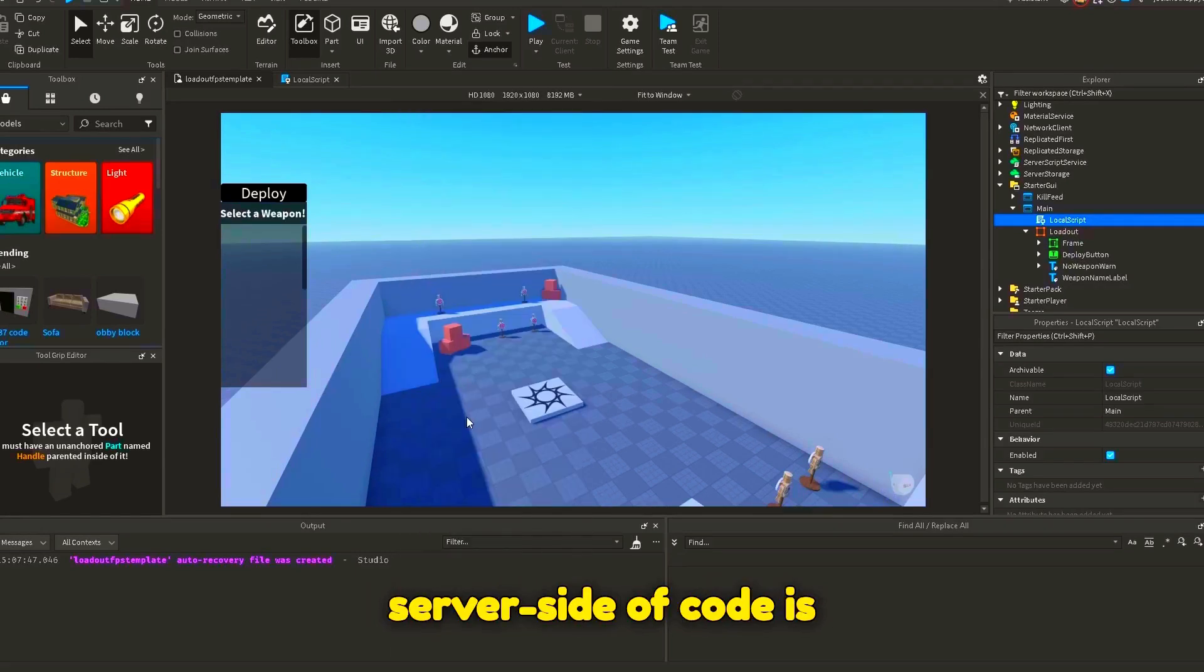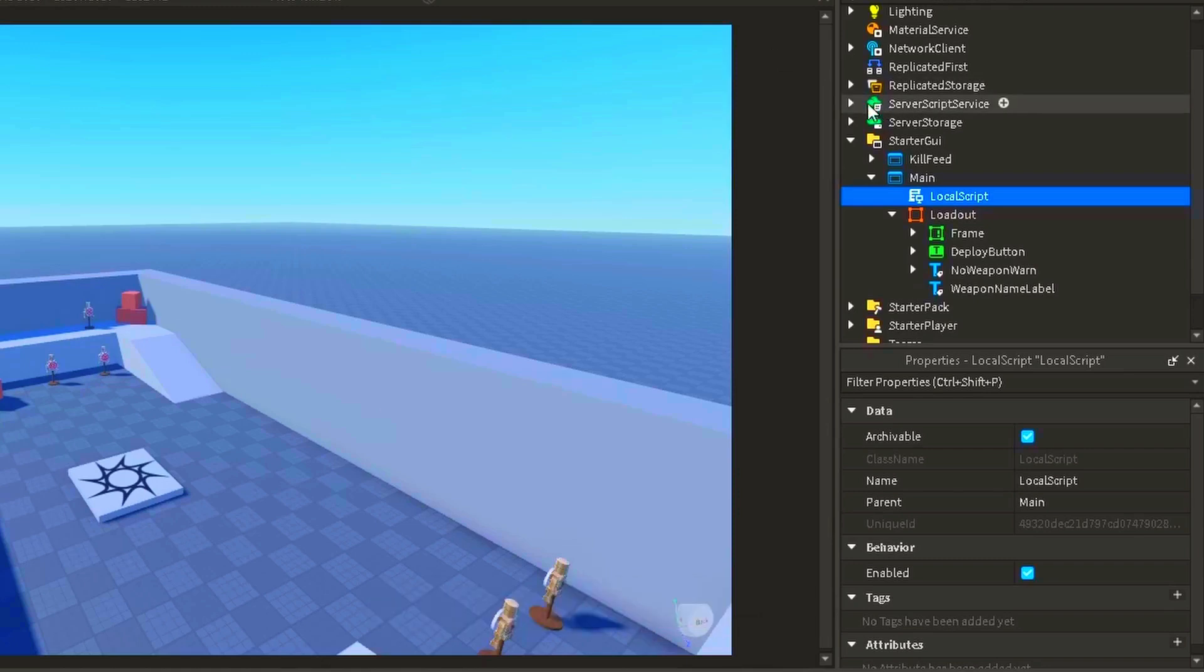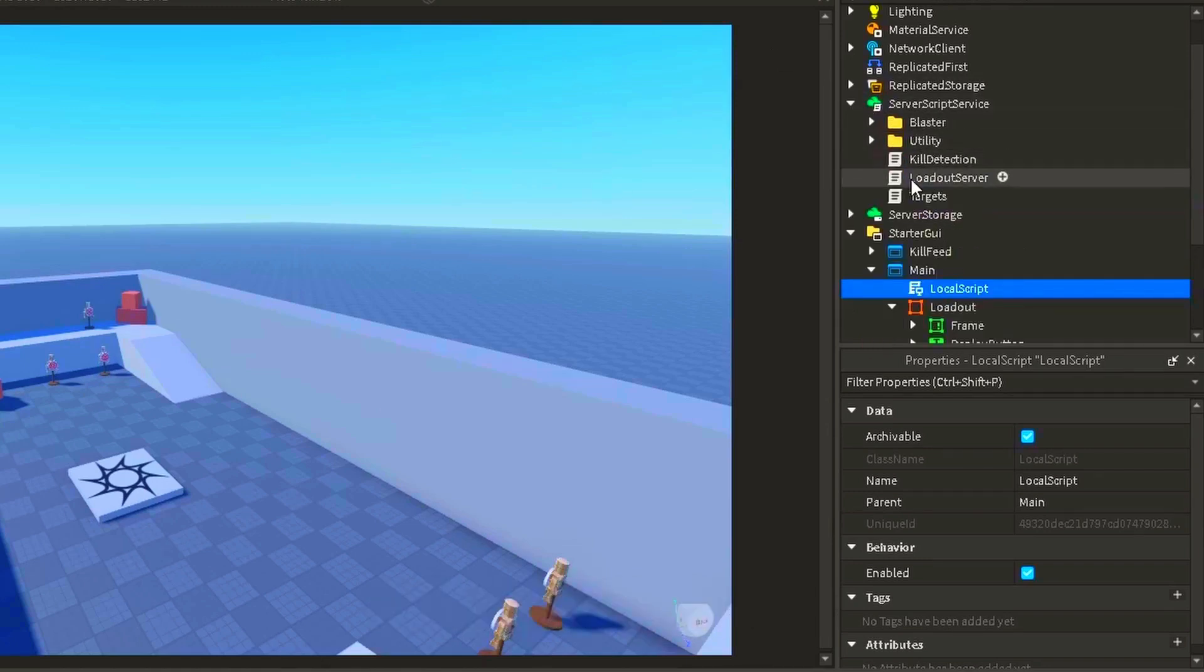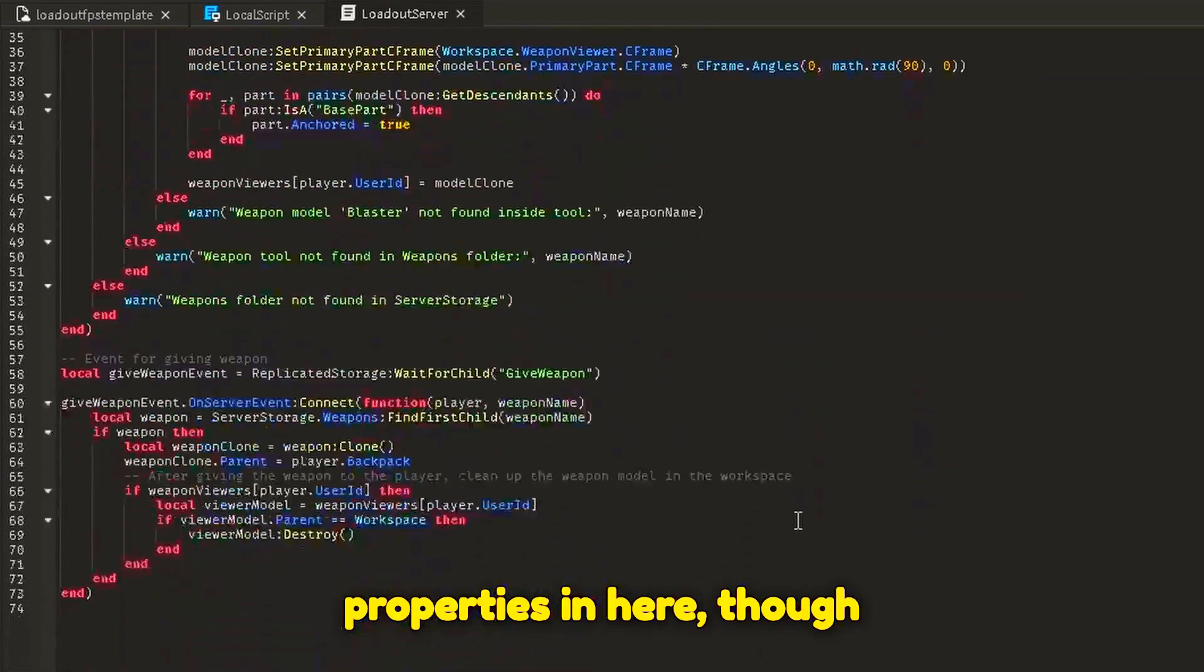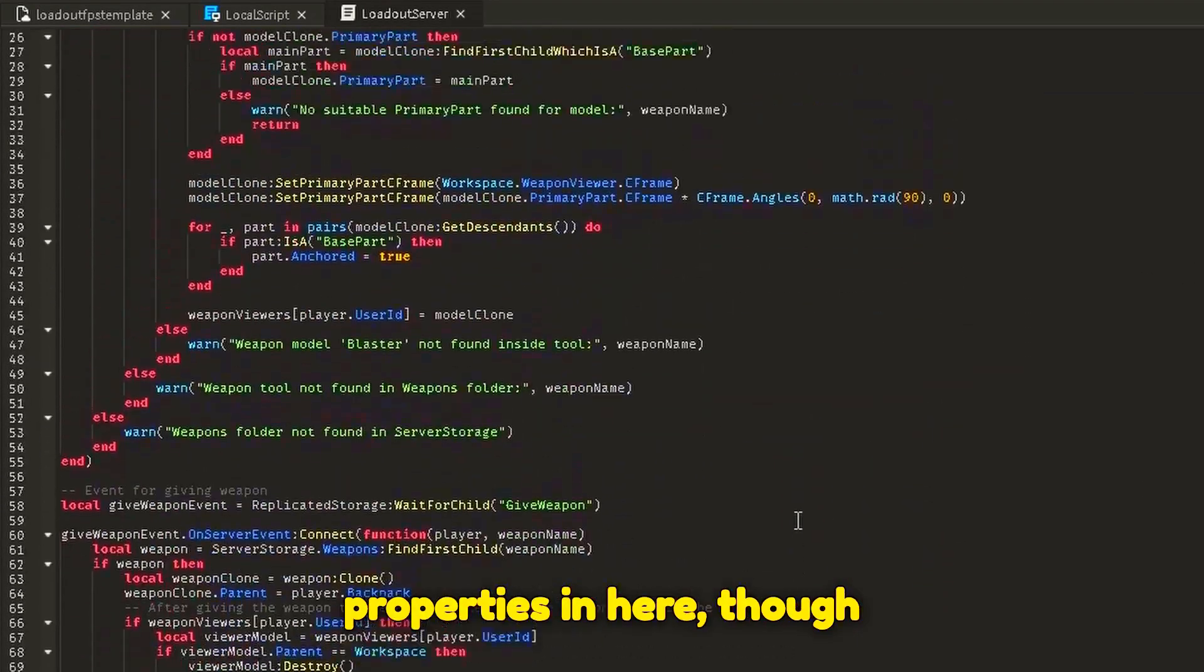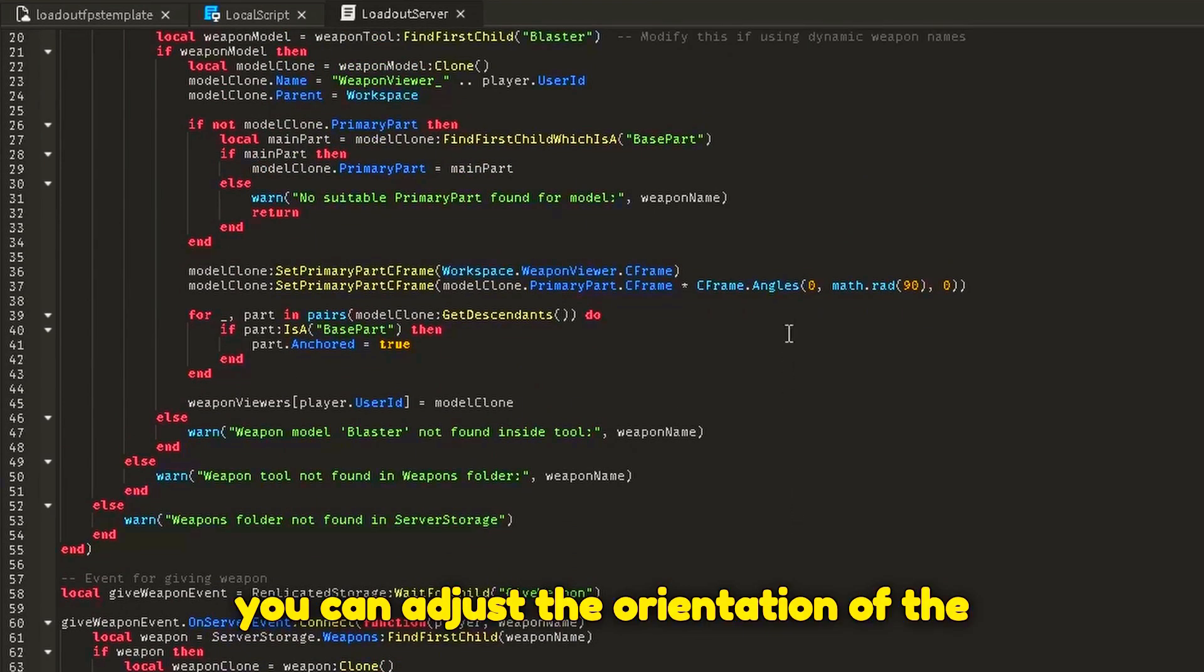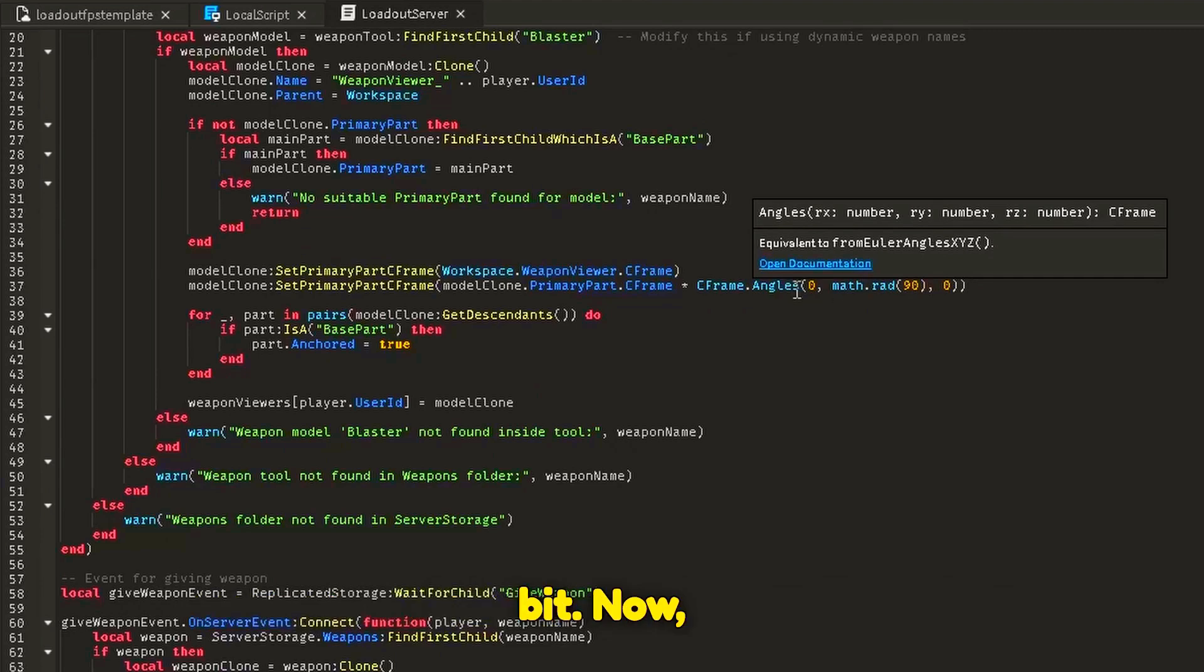The server-sided code is in server script service, loadout server. You don't really need to modify any properties in here. Though, you can adjust the orientation of the weapon model clone which you'll see in a bit.